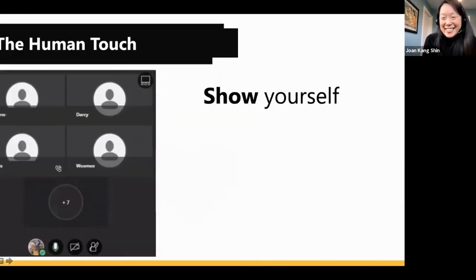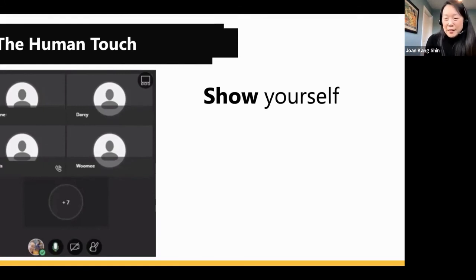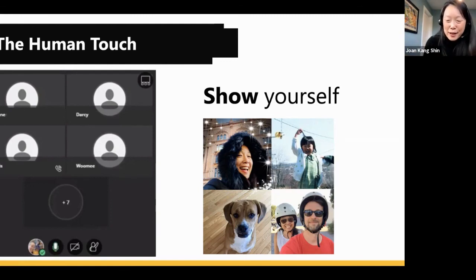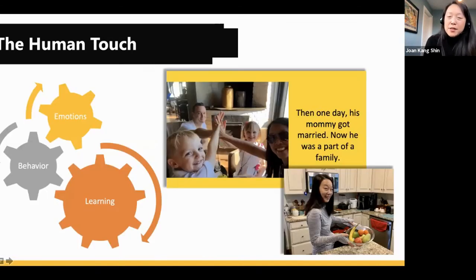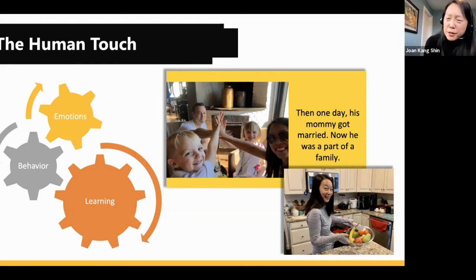One last thing — you may have noticed throughout all my examples there is this element of showing myself. Don't leave a default picture. Show yourself. Switch it up — a photo of yourself as a child, your pet, you traveling with your husband. All my examples showed a little bit of myself and my life to get that human touch. You all learned about my family and my home today.